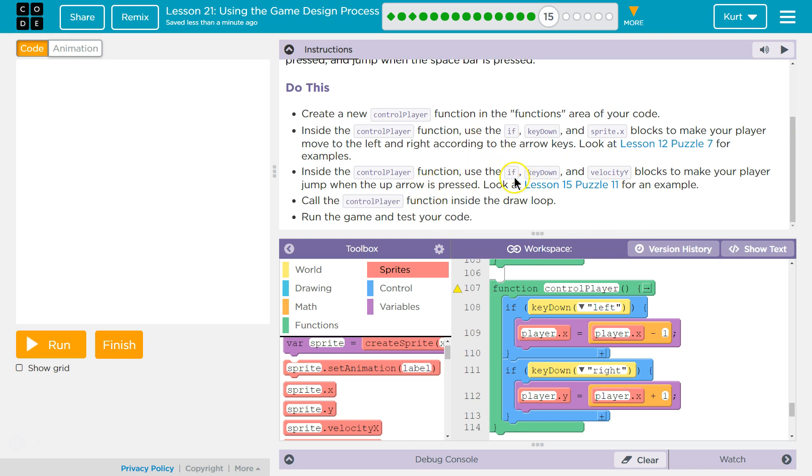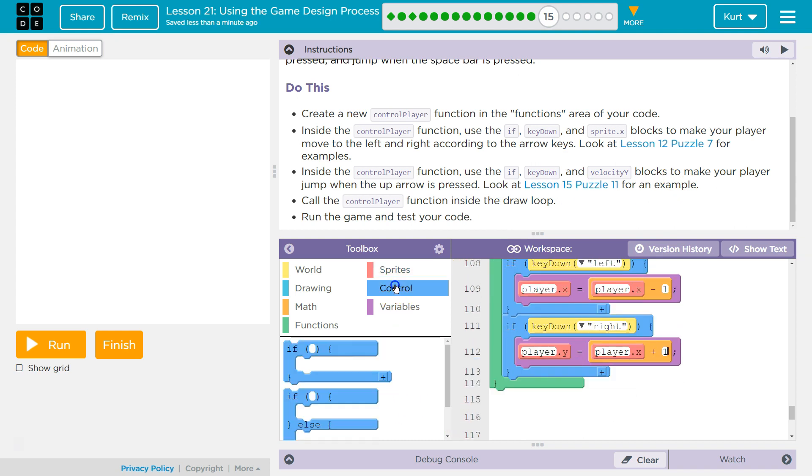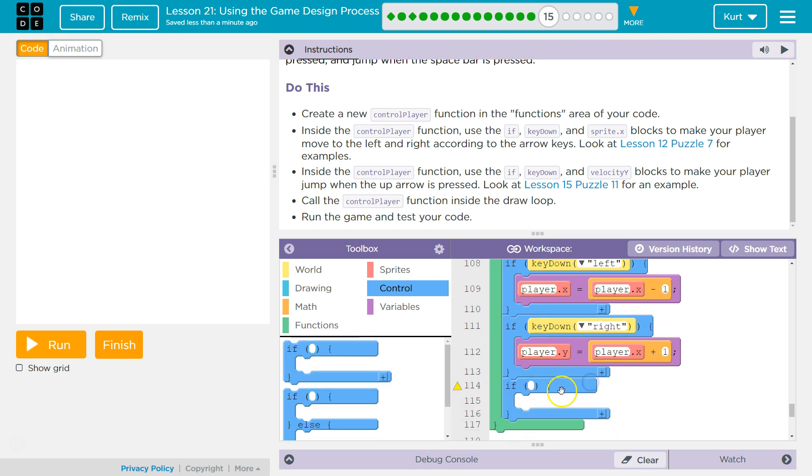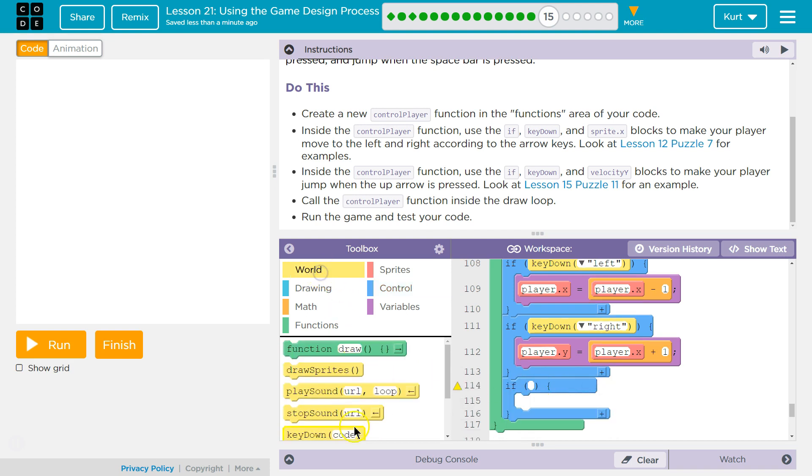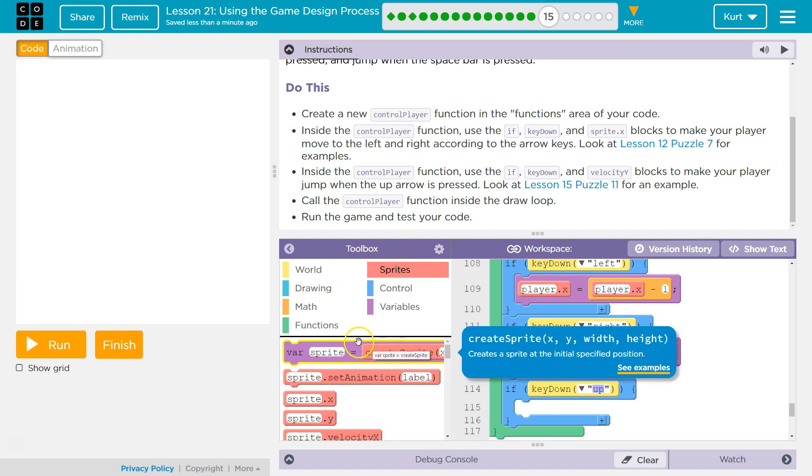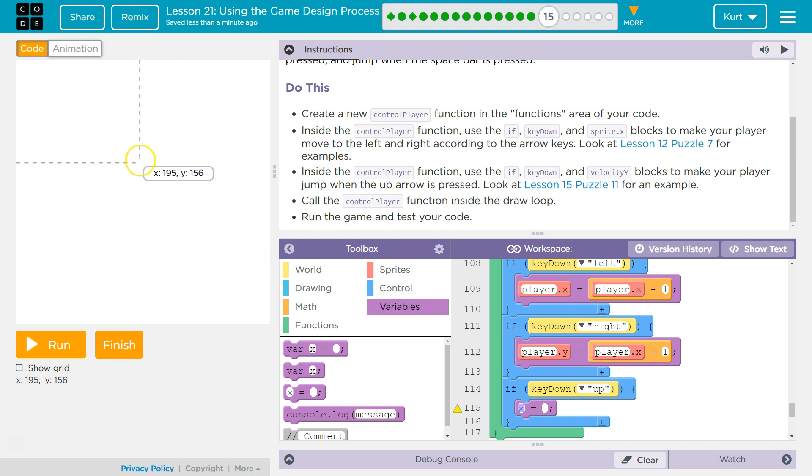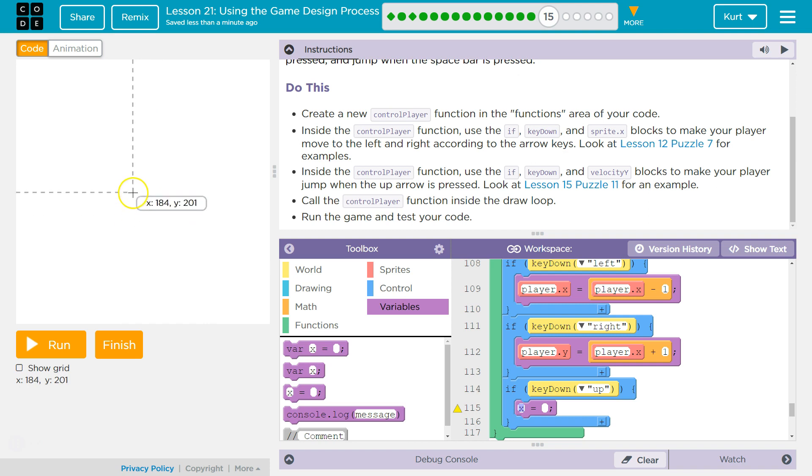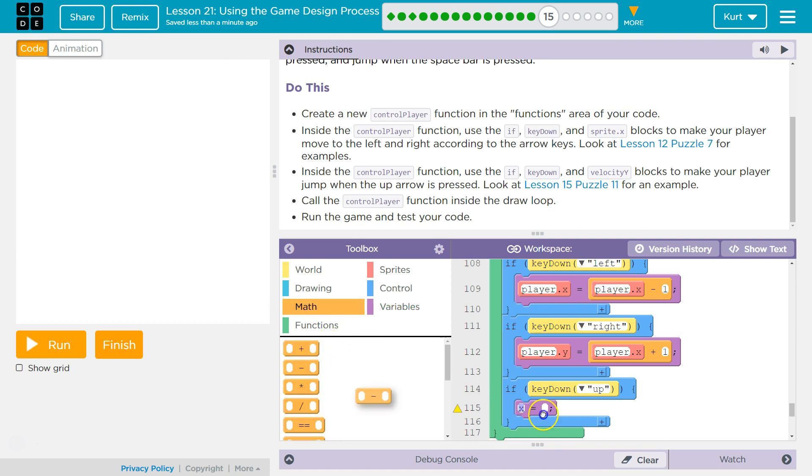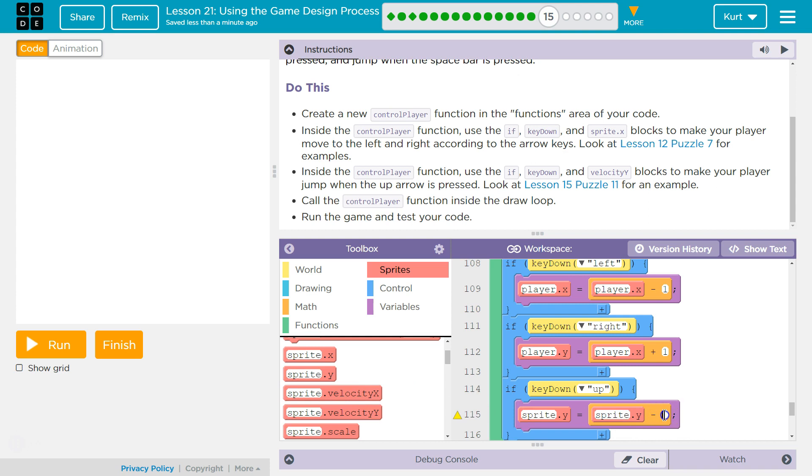Inside the control player function, use the if key down velocity blocks to make your player jump if the up arrow key is pressed. Oh yeah, we need one more if. So control if, and we need the world key down. If up is pressed, we want our sprite to change the property of our player's y value. And to go up, remember going up, y is zero up here, 400 is down there. So to go up, we need to ask y to decrease some. So we need a math negative and player's y. So sprite y. We want to equal the sprite y, but we want to take a few each time. So I'm going to just try one at first. This might not be enough, but there's always testing.